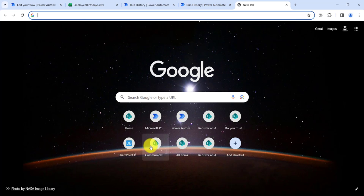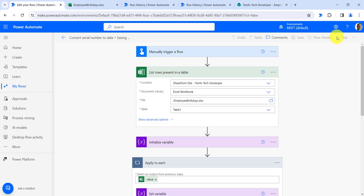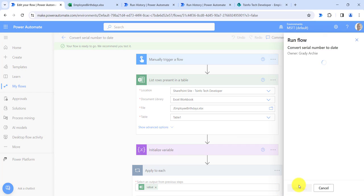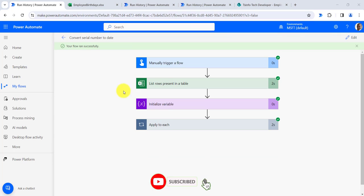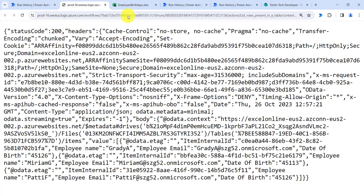I will open my SharePoint site as well. This is my SharePoint site where the employee birthdays get updated once the serial number is converted to date format. Now save the flow, click on Test, then click on Manually, then click on Test. Now click on Run Flow, then click on Done. You can see our flow ran successfully.